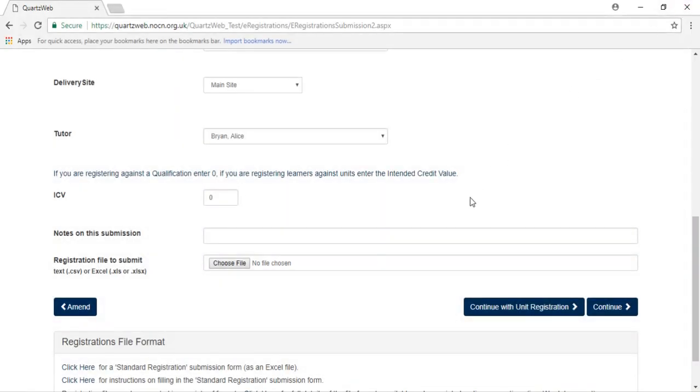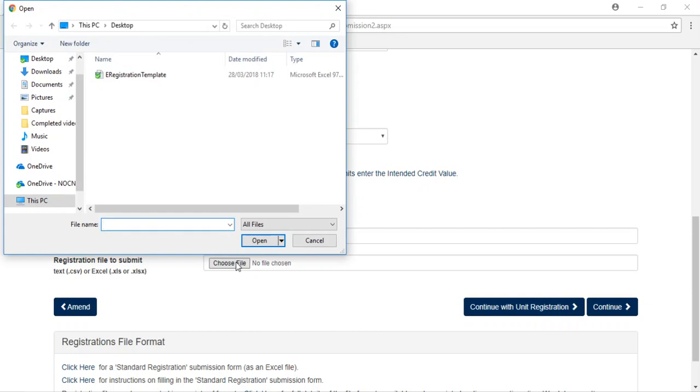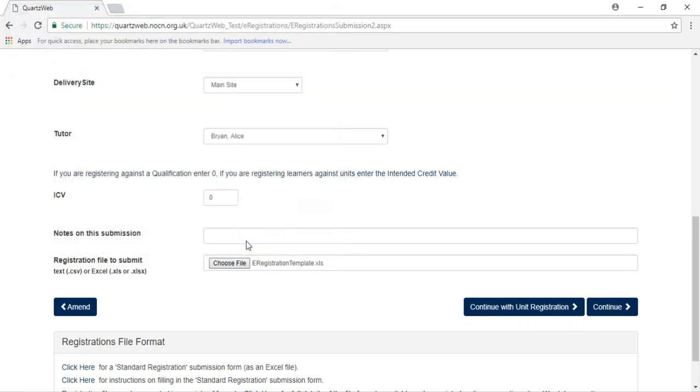You will now need to attach the learner registration document by selecting Choose File and adding the document from your desktop. Please select Continue with Unit Registration.